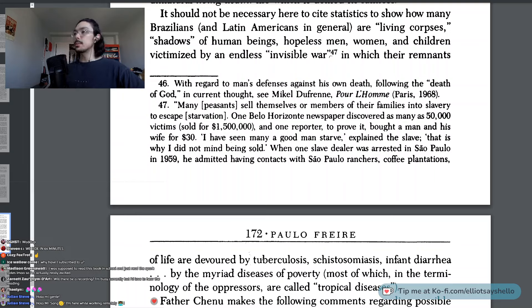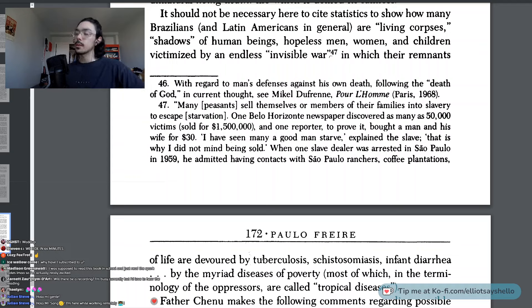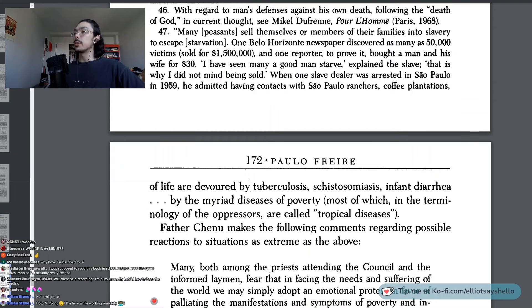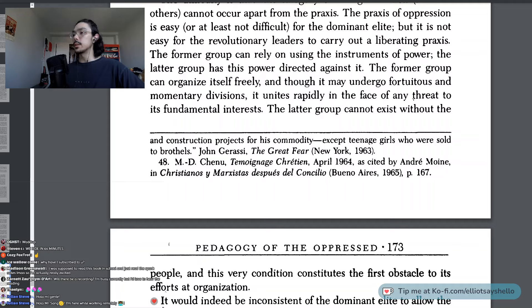Many peasants sell themselves or members of their families into slavery to escape starvation. One Belo Horizonte newspaper discovered as many as 50,000 victims, sold for $1,500,000, and one reporter, to prove it, bought a man and his wife for $30. 'I have seen many a good man starve,' explained the slave. 'That is why I did not mind being sold.' When one slave dealer was arrested in São Paulo in 1959, he admitted having contacts with São Paulo ranchers, coffee plantations, and construction projects for his commodity, except teenage girls who were sold to brothels. — John Garasi, The Great Fear.